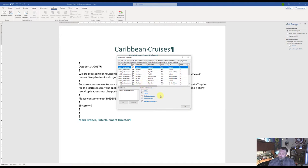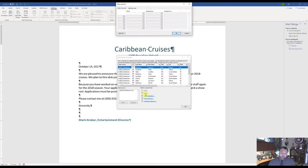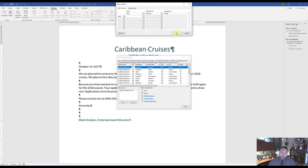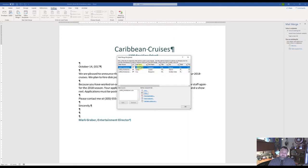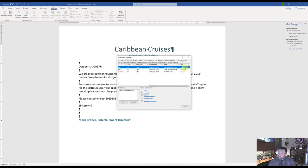Now we also want to filter by Role, so click the Filter button. Select the Role field, set it to Equal To, and type Singer with a capital S. Hit OK and it will filter everything else out — we'll only have these three records which have the role of Singer. Go ahead and hit OK.